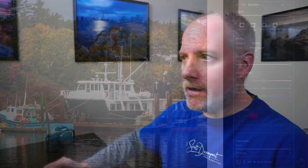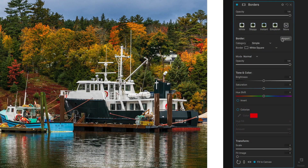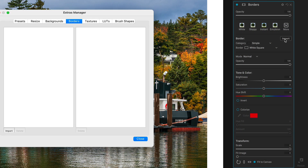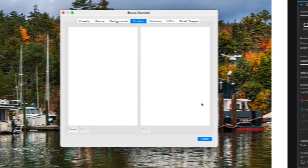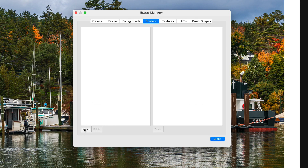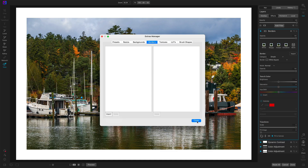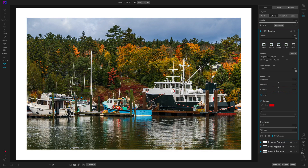You can also add your own borders. If you have a transparent image, like a PNG, that has a large empty space in the middle, use the import button. That opens up your extras manager, where you can choose to import those images into border categories. I have plenty of borders with what comes with Photo Raw, so I don't have any imported here.